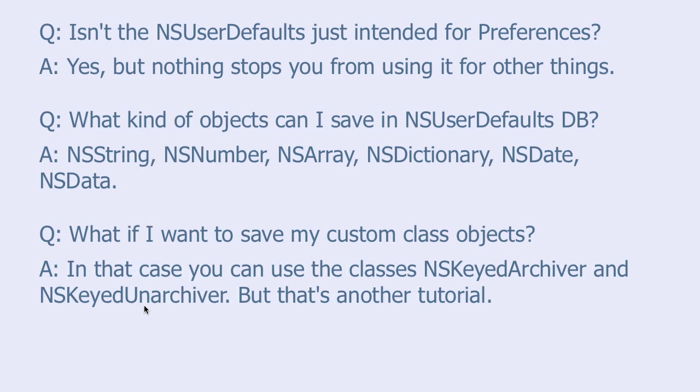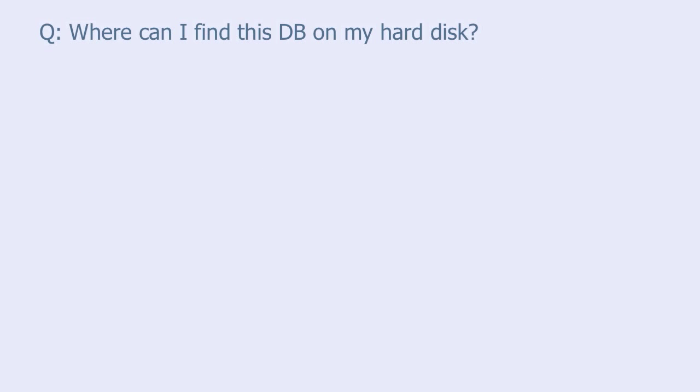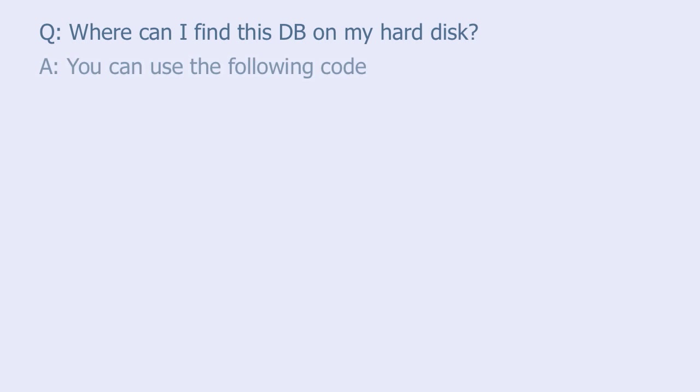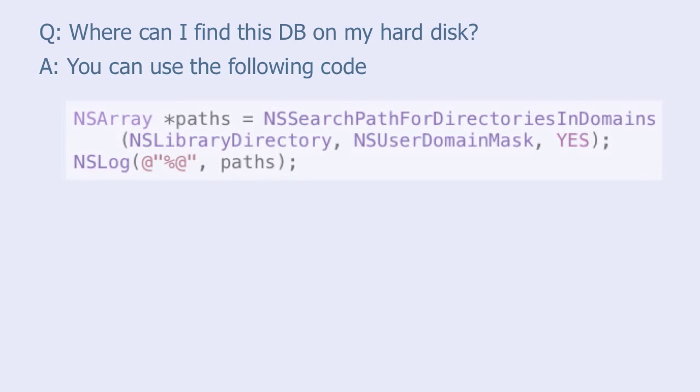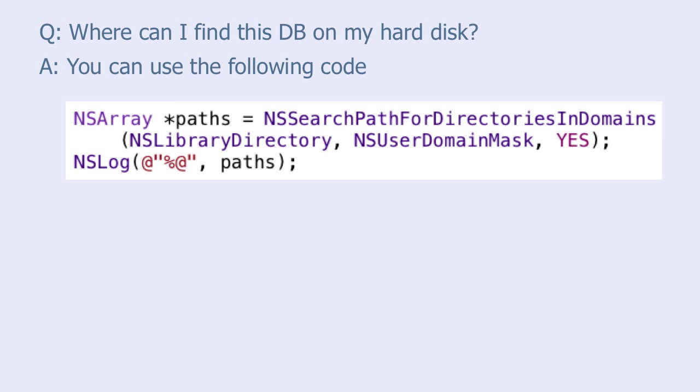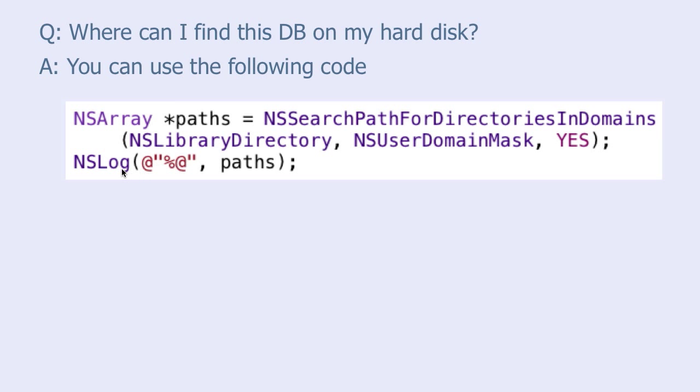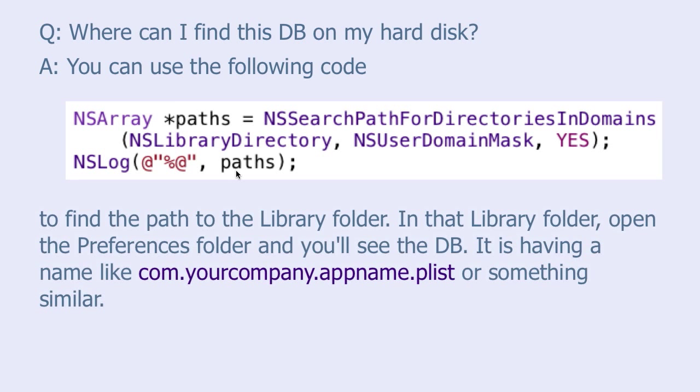You have any more questions? Only one more question. Where can I find this database on my hard disk or on my device? You can use the following code to find the path to the library folder containing the database. The crucial function here is NSSearchPathForDirectoriesInDomains. And as the first parameter, you should specify NSLibraryDirectory.